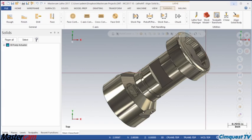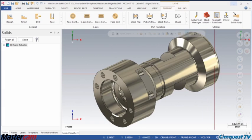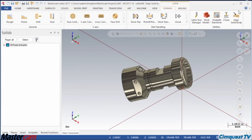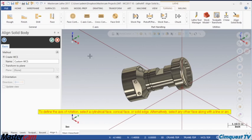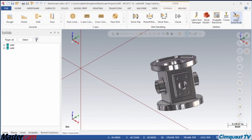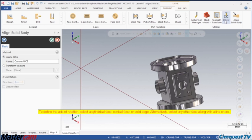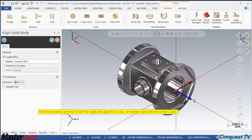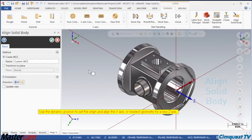In today's episode of Tips and Tricks using Mastercam, I am going to show you a powerful new tool which will make lathe programs set up faster than ever before. It is called Align Solid Body.